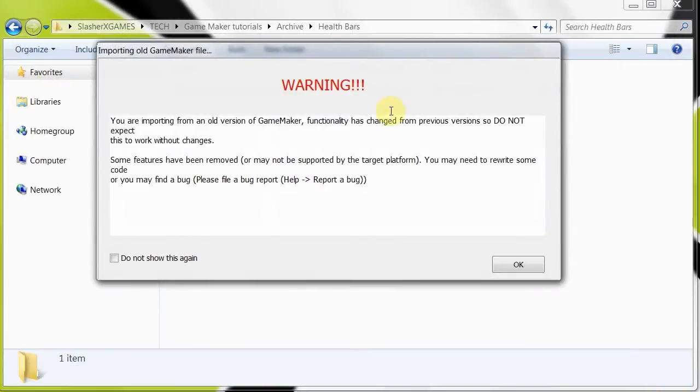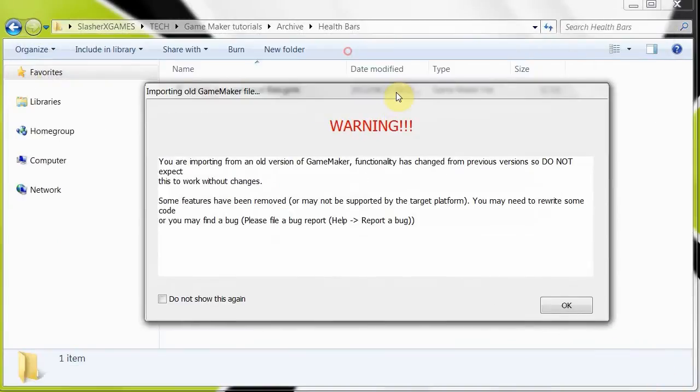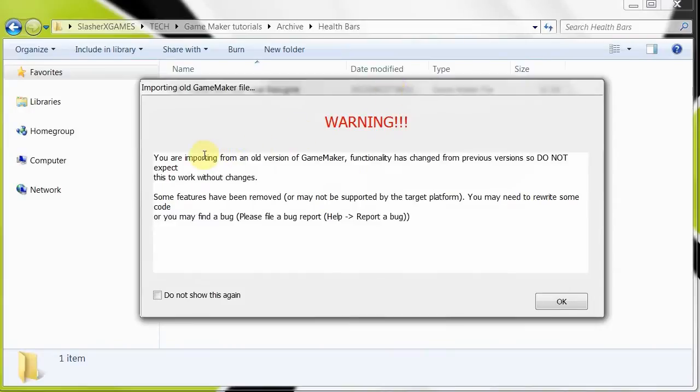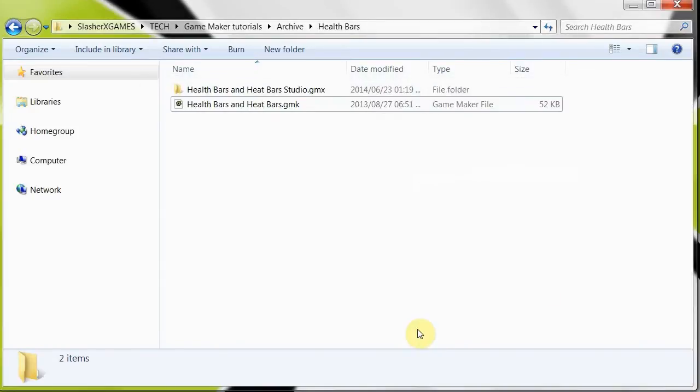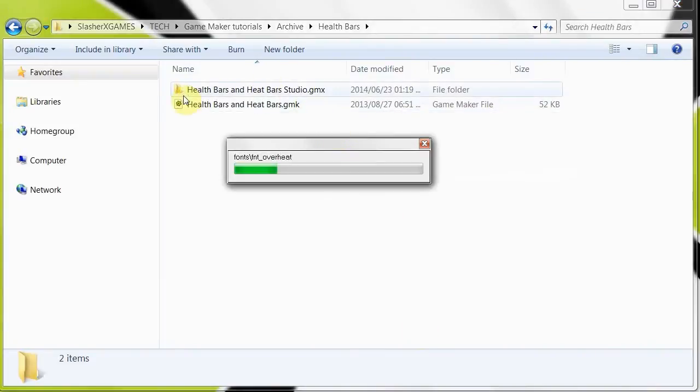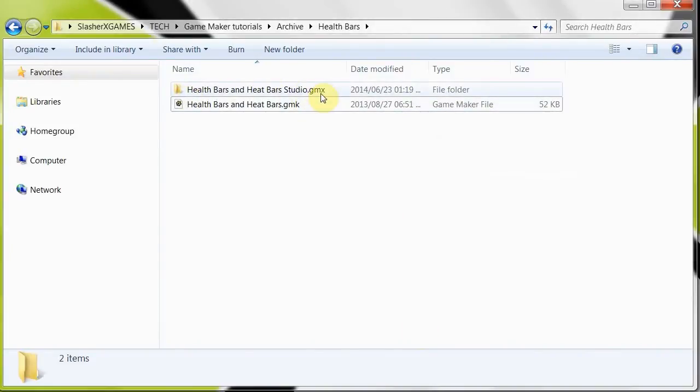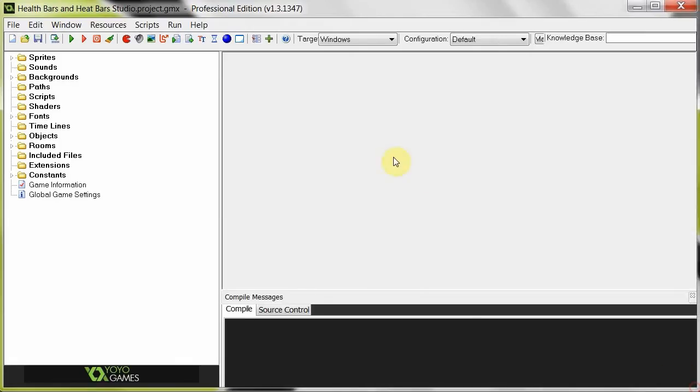You'll get this big warning message saying that you're importing from an old version to a new version, and there's a whole lot of things that have changed, so you have to be aware of that. So yeah, click OK, and I'll go in to see it's created the Studio GMX folder. And then just like that, we have it in Studio.